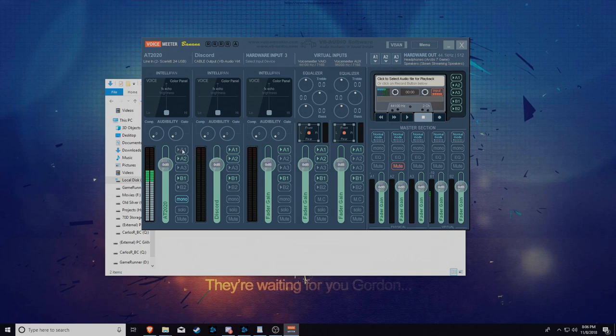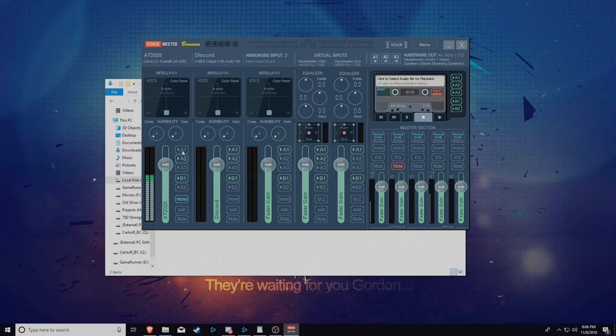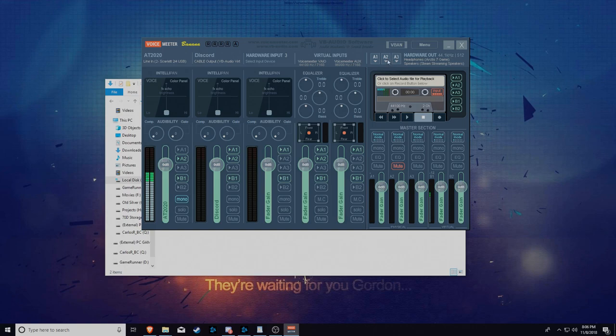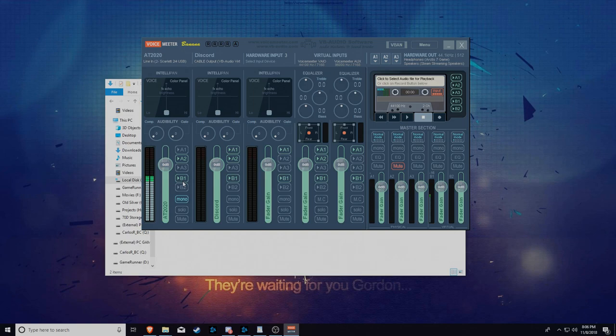If I want to hear my own voice through my microphone, the AT2020 here, I'll select that and I can hear myself. Which is very annoying. But I do want to send it to Elgato and I had A2 on Elgato so I could send it there. And if I had speakers on A3, I could also hear my mic on there.